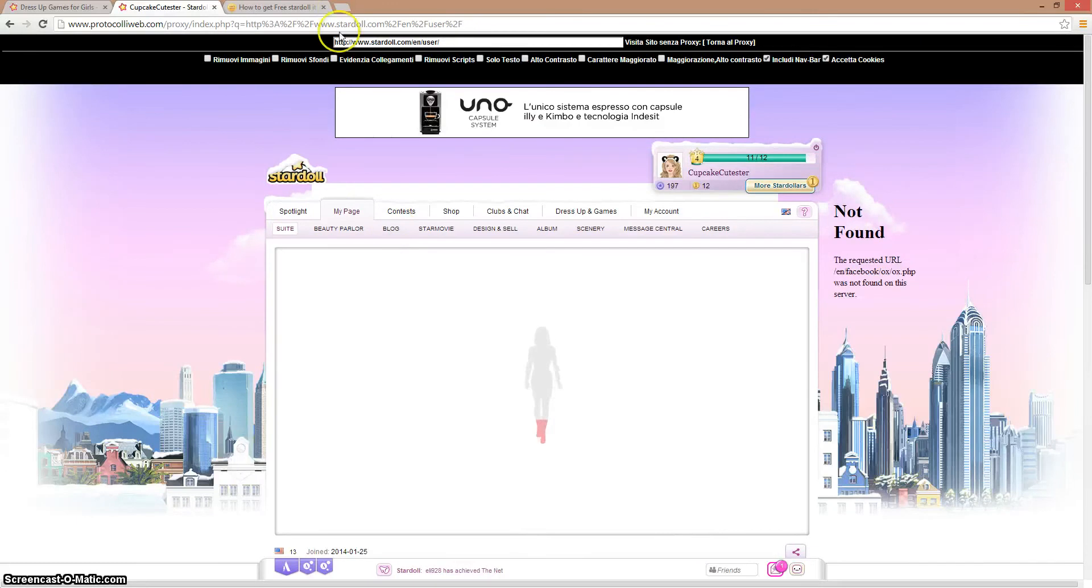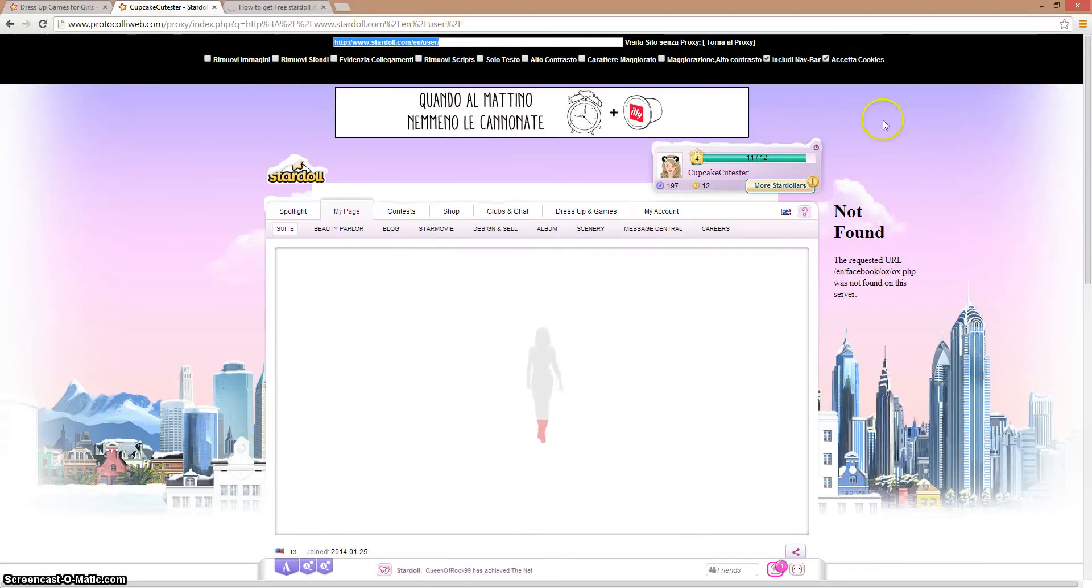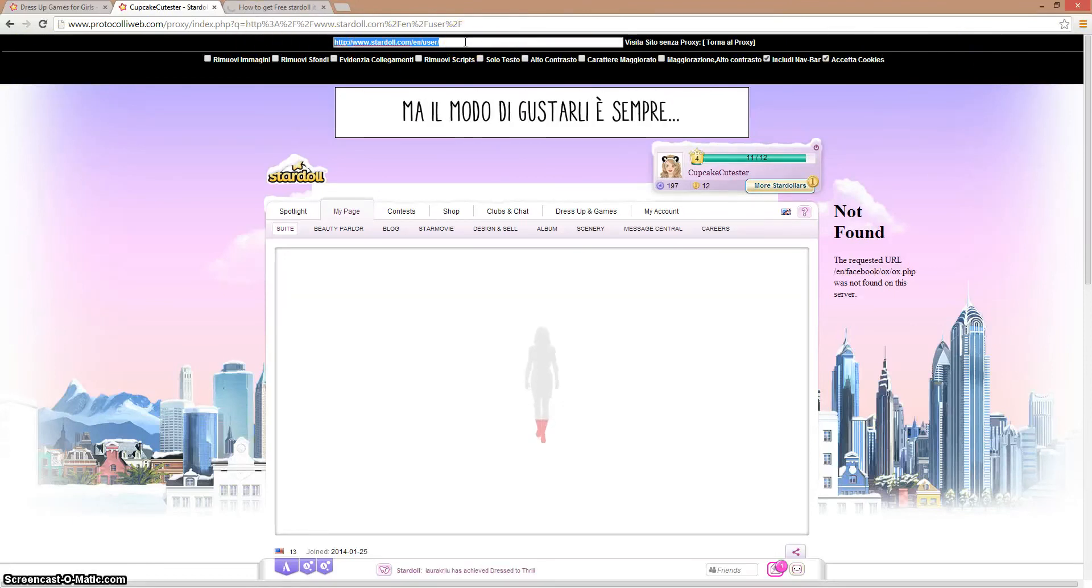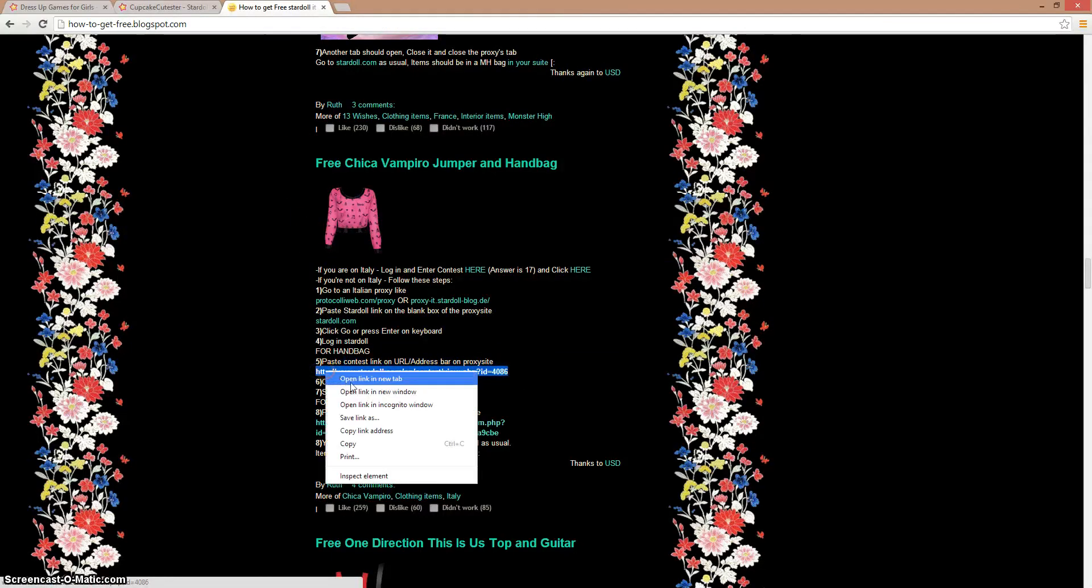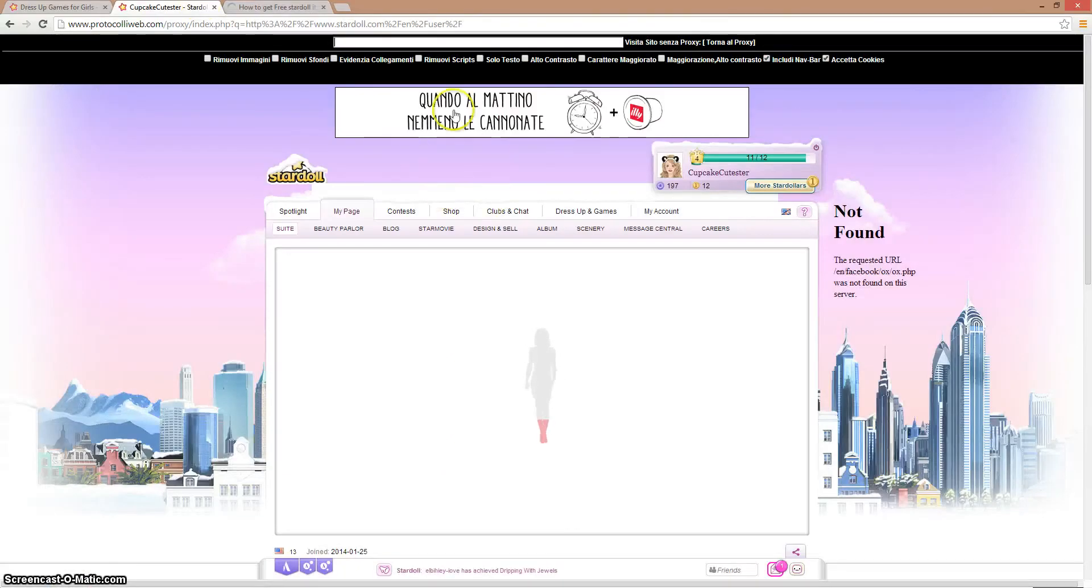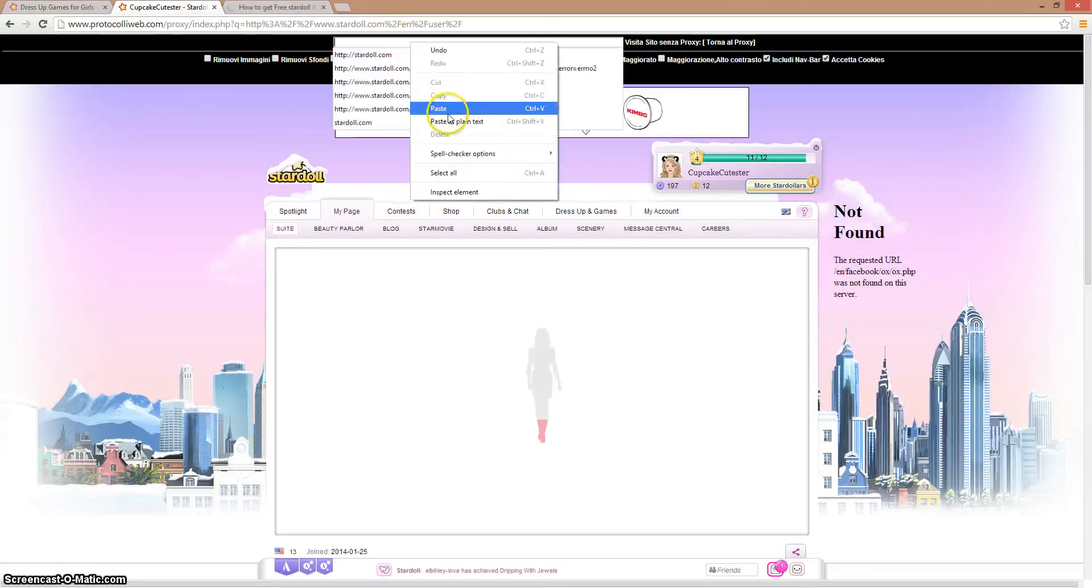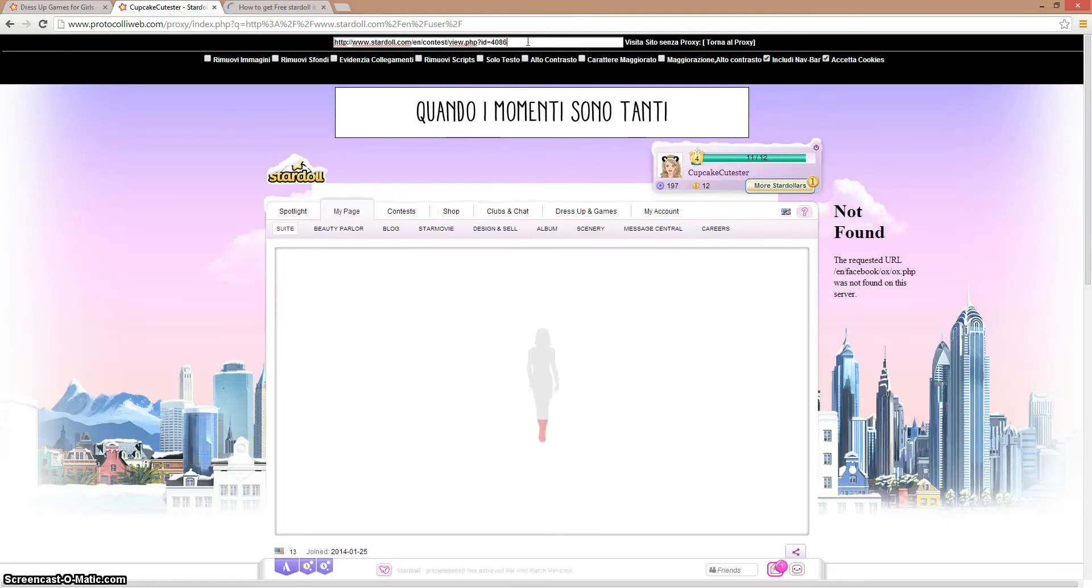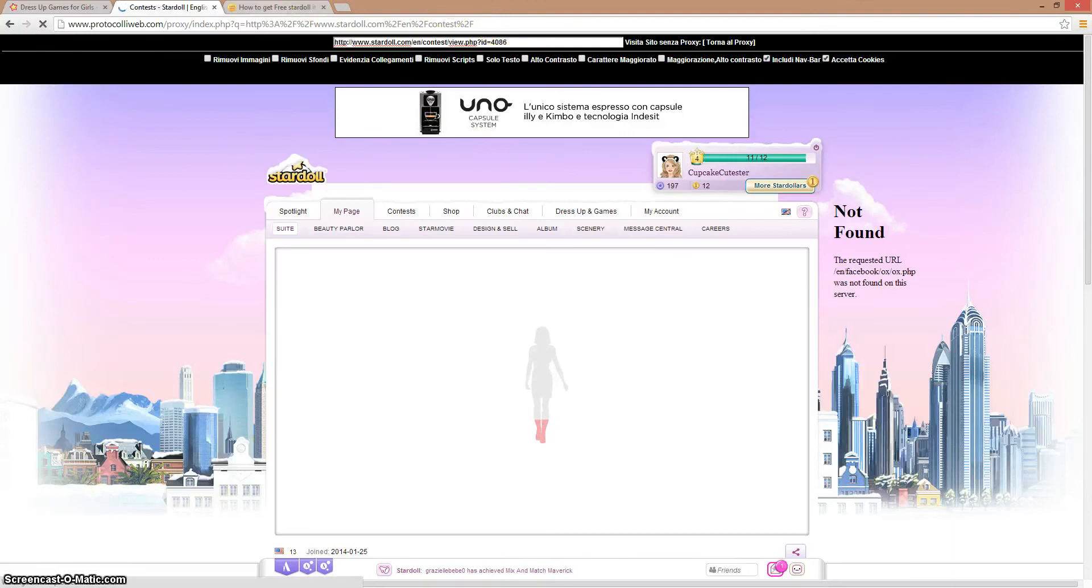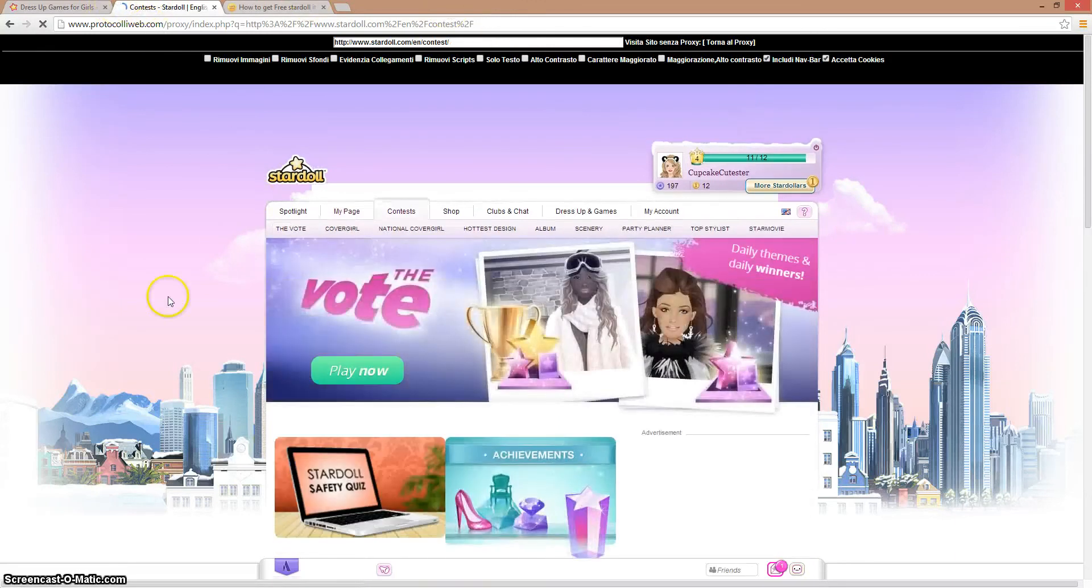There will be a black thing right here, a proxy thing, a URL. So what you have to do is copy and paste this link. Go back to that page and paste. Now enter, press enter. Now I'll be in a contest.